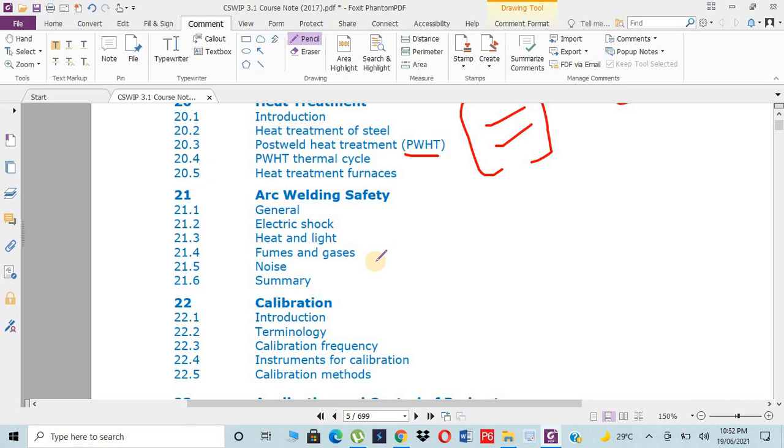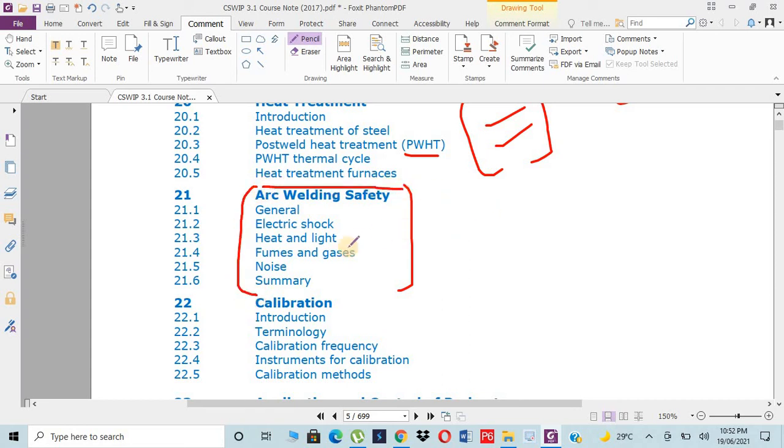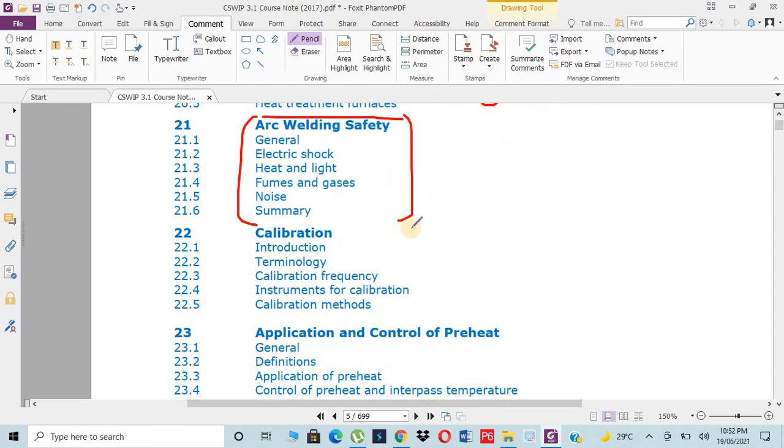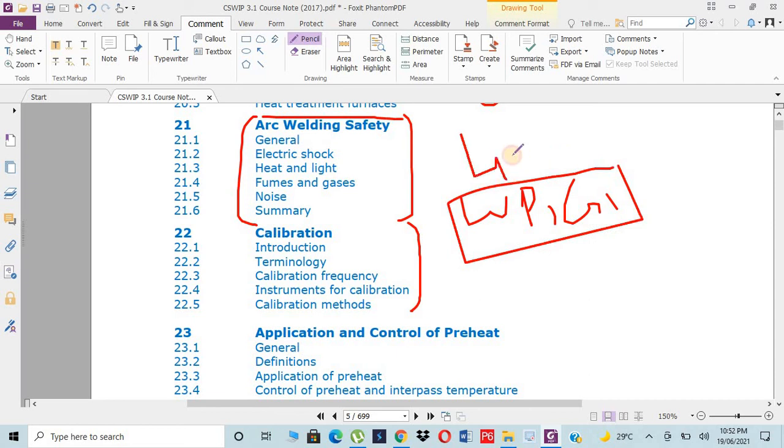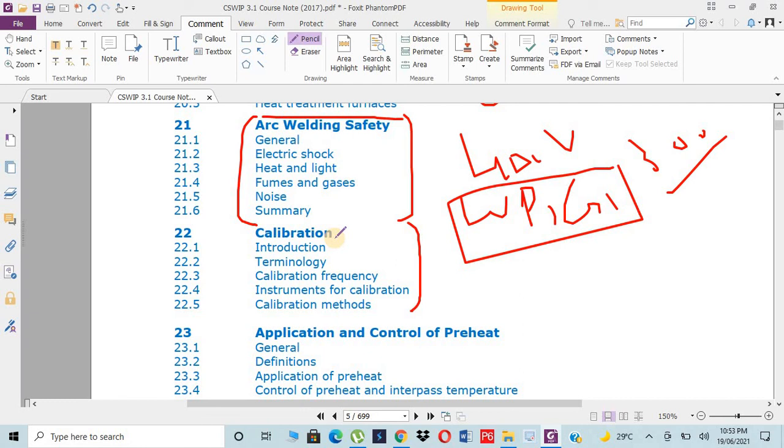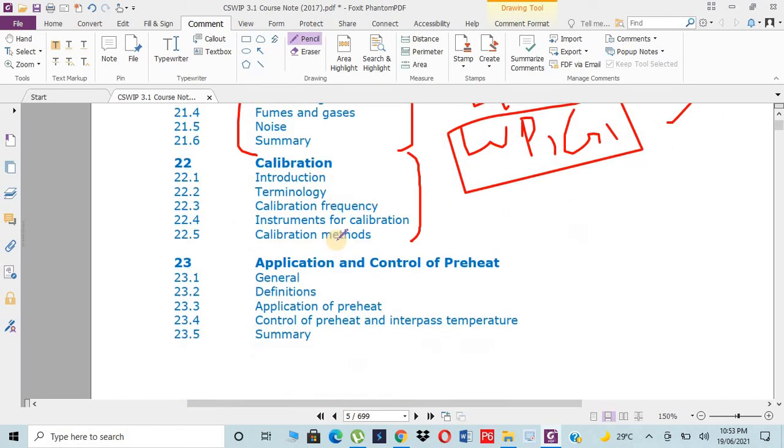Then we have welding safety - safety parameters which we have to consider like proper gloves, glasses, safety shoes, goggles, etc. Then we have calibration. The things which we are utilizing like equipment, gauges, electrodes, everything should be calibrated. It doesn't mean that if the weld machine is showing 400 volts but the actual volts are 300. Every material, machine, and gauges which we are using for work should be calibrated properly. Then we have application and control of preheating - what is the preheating principle and how we have to control it during welding.